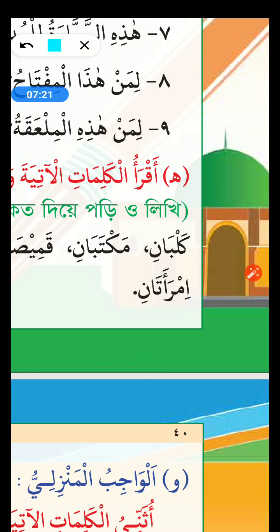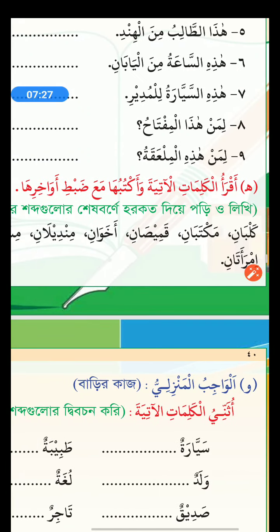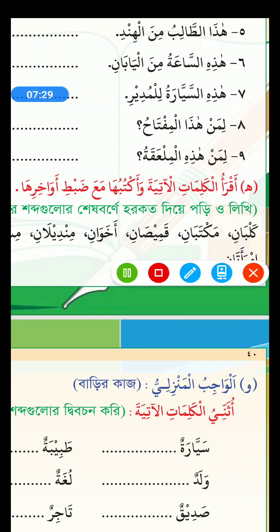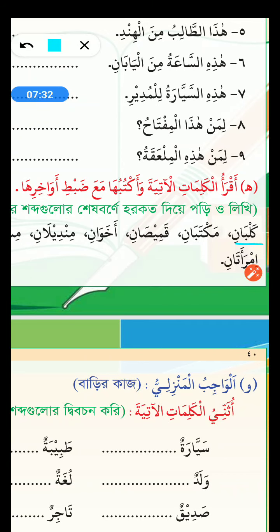Kalbani. Kalbani is already dual. Now you have to say the meaning of this word. If this word is Kalbani, what's the original word? Kalbun. Any singular word will end with double pesh — the Un sound. Kalbun means dog. And Kalbani means two dogs.